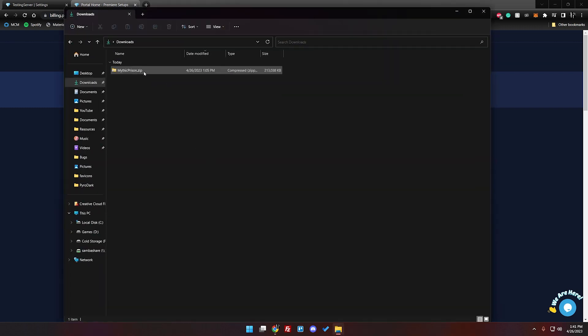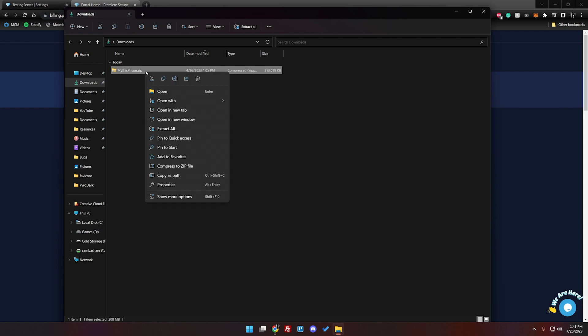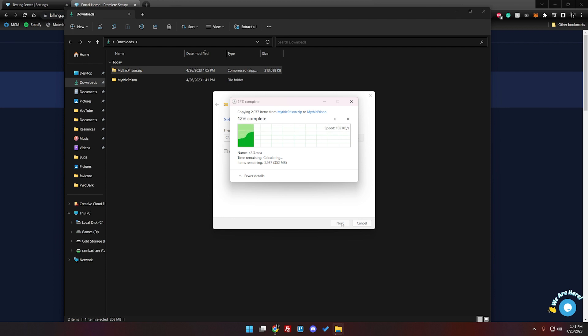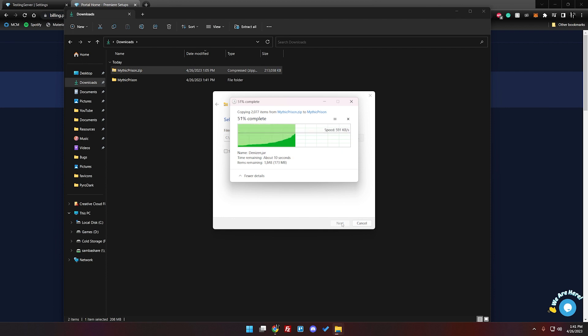So that's in my downloads folder and we're going to right click on it and we're going to extract all and then go ahead and extract. Just a minute or two just to get all the files out of the zip folder and into a normal folder.